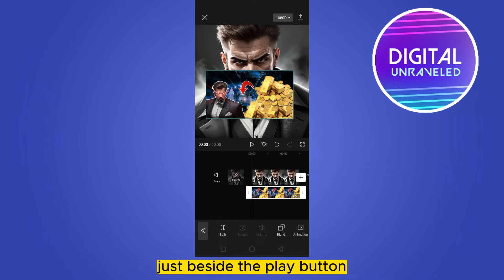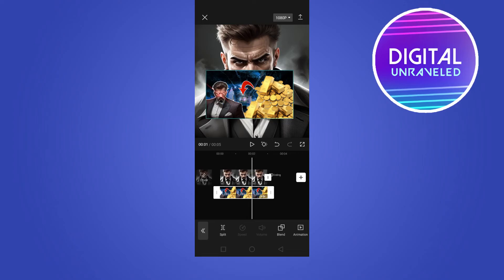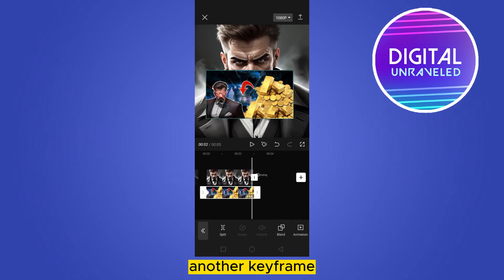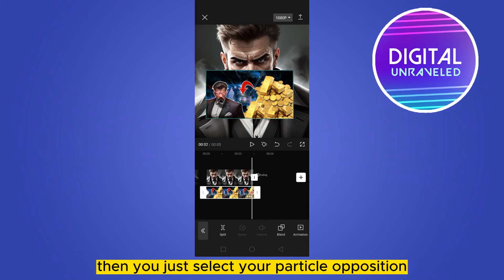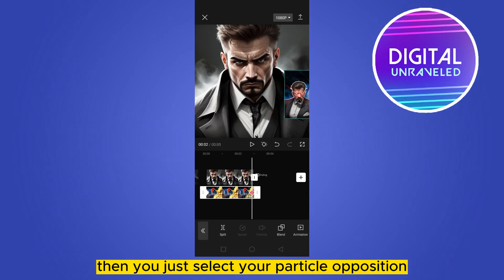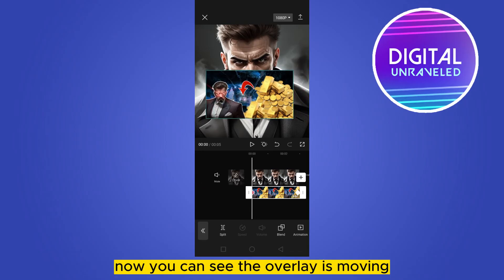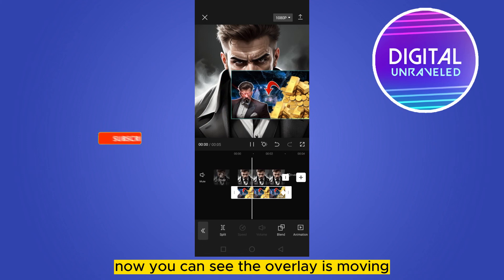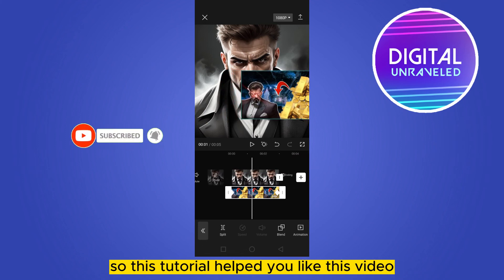Click on that keyframe button. This sets the first position. Now you have to add another keyframe — just add another keyframe — then select your particular position, and that's it. Now you can see the overlay is moving. This is how easily you can move an overlay.